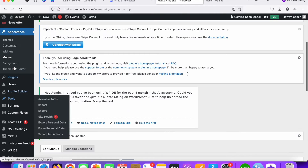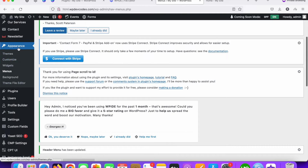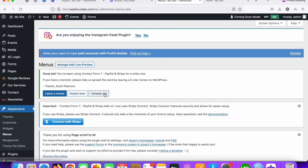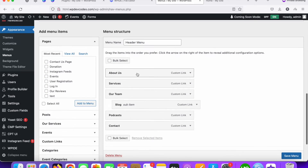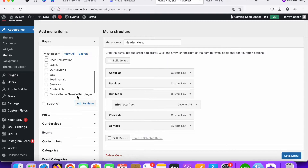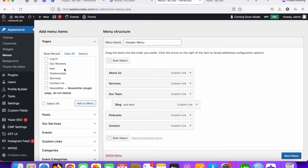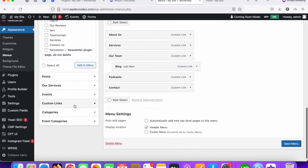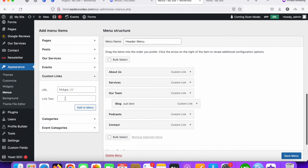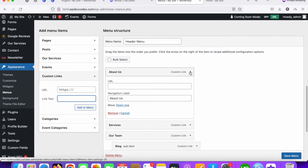Now let's go to the menu section — WordPress Appearance and then Menus. You can see this is our About Us and this is for Services. You can add multiple menus by selecting pages or custom links. With custom links you can add a menu name and the URL. I already added About Us, so now I need to find out the section ID for About Us.